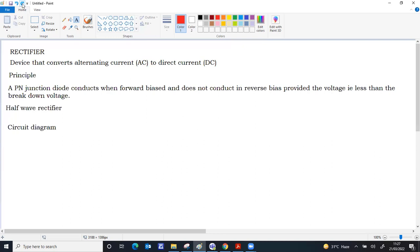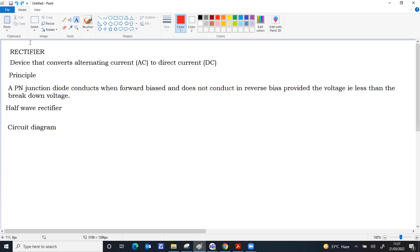There are two basic types of simple rectifiers. The first one is called a half-wave rectifier. As the name indicates, out of the AC input, only one half-wave is converted into DC.